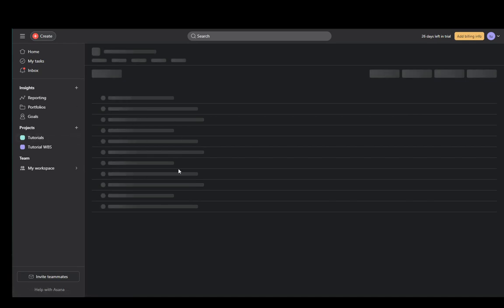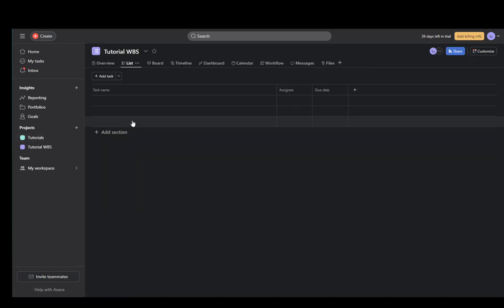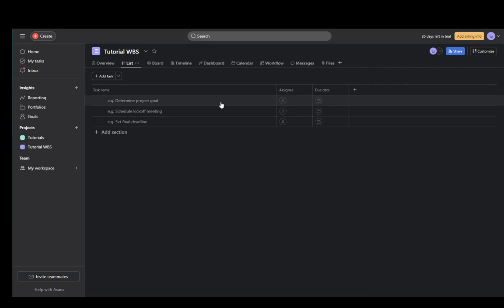And in my case, it is a list which looks like this. And as you can see, here you need to put in the task names, the assignees, the due date, etc. And you can add other sections if you want to.